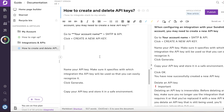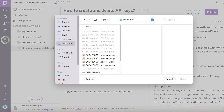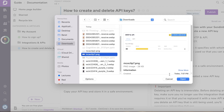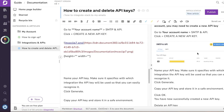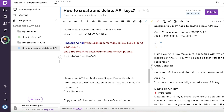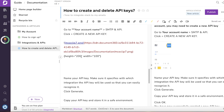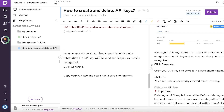Now I'll show you how to add images, because with any software you want to visually show customers how to accomplish what they need. Click on Insert Image, then Upload, choose your file, and click Open. Once the image is added, you can customize the height and width on the left side. Once done, click Publish and then Yes.